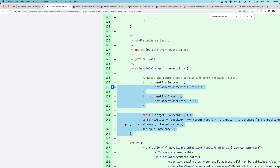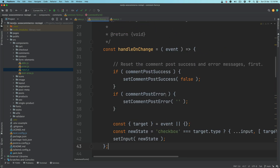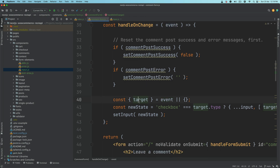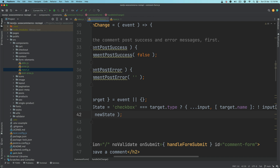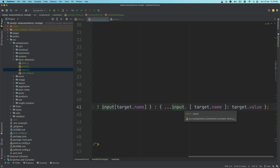So we have the handle on change, we'll bring that on top. What this does is it takes the event, pulls the target out of it, then uses the set input function and passes the new state. The new state: if it's equal to checkbox, we're just spreading the original input and passing target.name while reversing the value — so if it was true it becomes false, if false it becomes true.